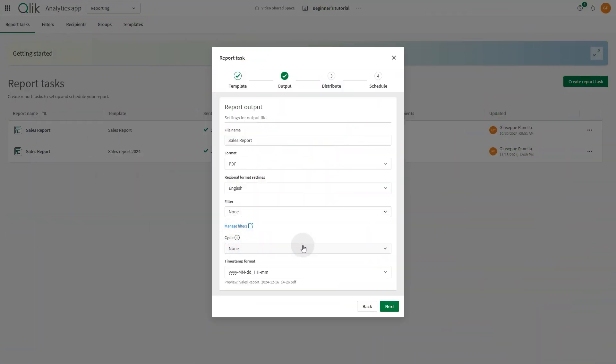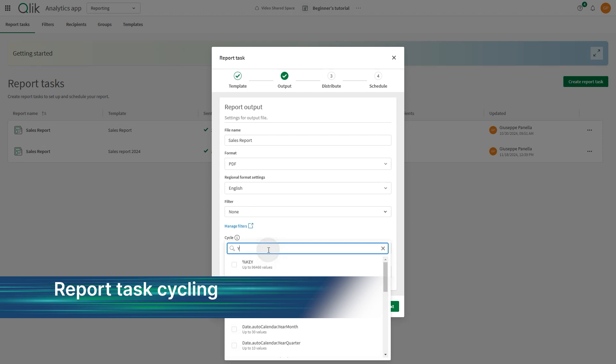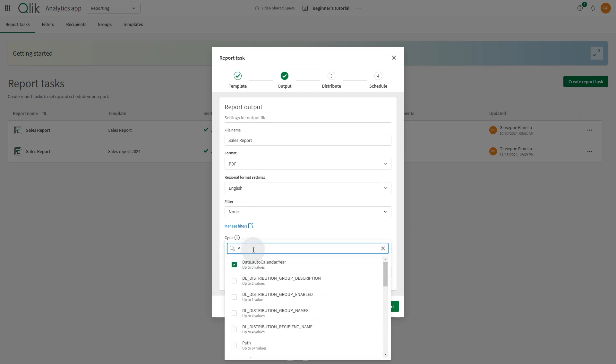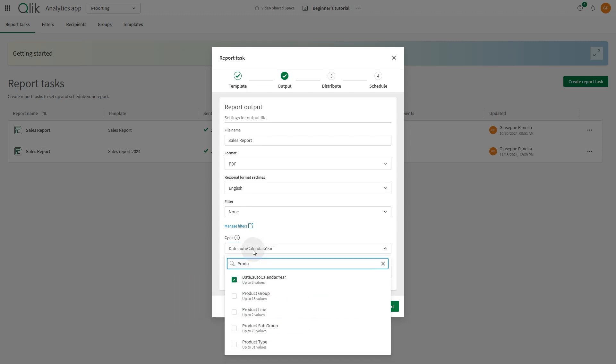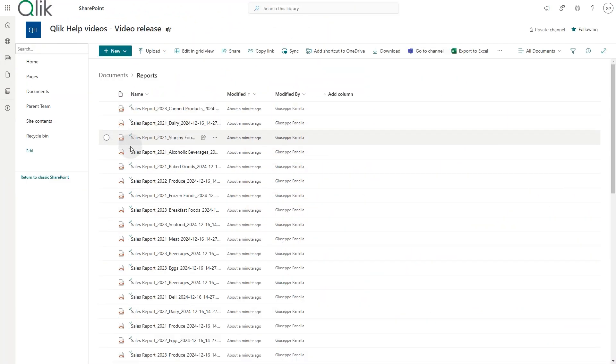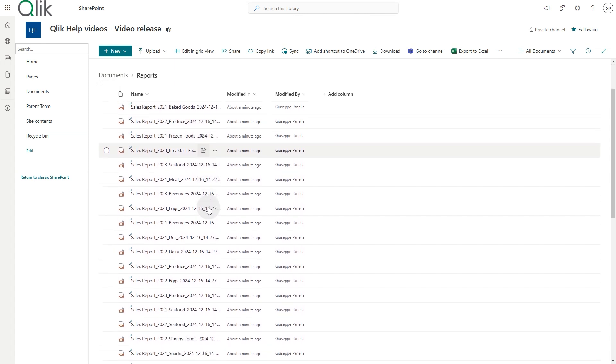Report developers can now configure their tabular or pixel-perfect report tasks to dynamically cycle through dimensions. This means a separate report will be generated for each dimension value, tailored for each recipient.